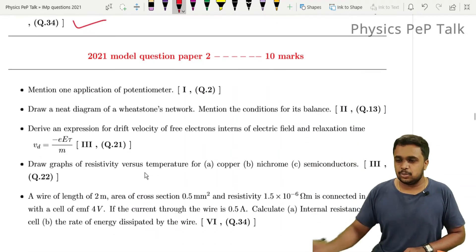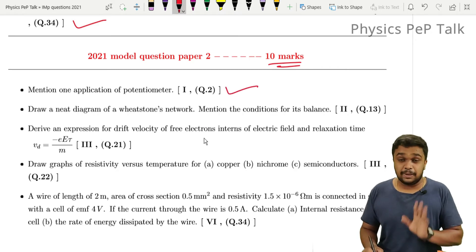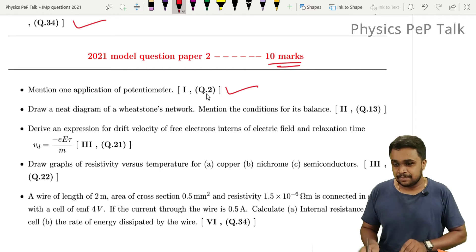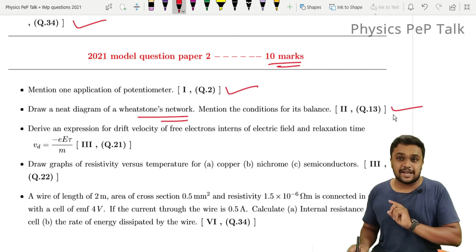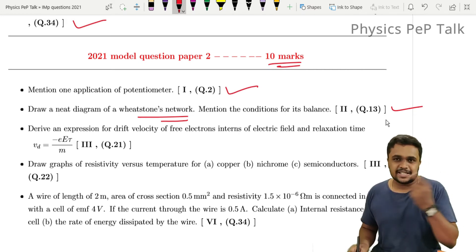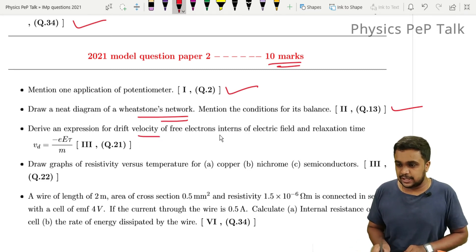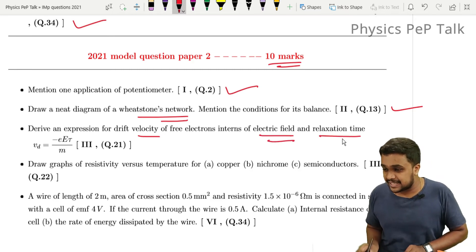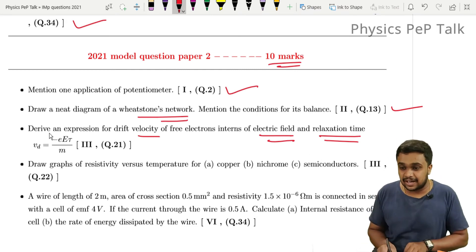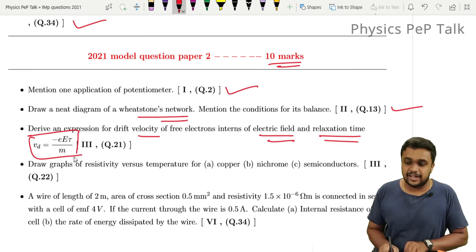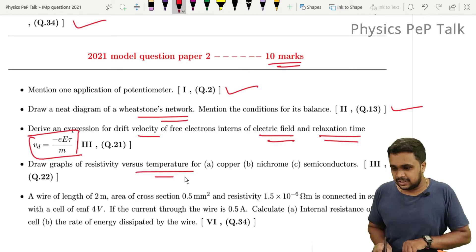For Model Paper 2: mention one application of a potentiometer. Draw the neat diagram of a Wheatstone network and mention the condition — P by Q is equal to R by S. Also derive the expression for drift velocity of free electrons in terms of electric field and relaxation time: vd = -eEτ/m. Draw graphs of resistivity versus temperature for copper, nichrome, and semiconductors.